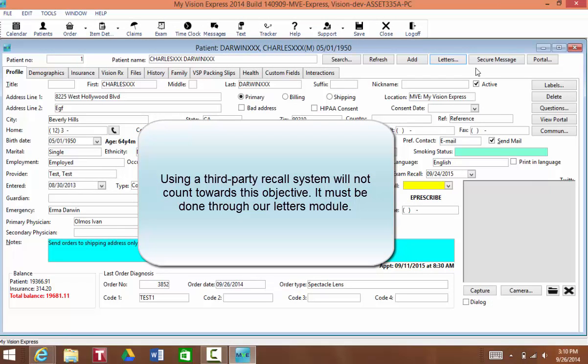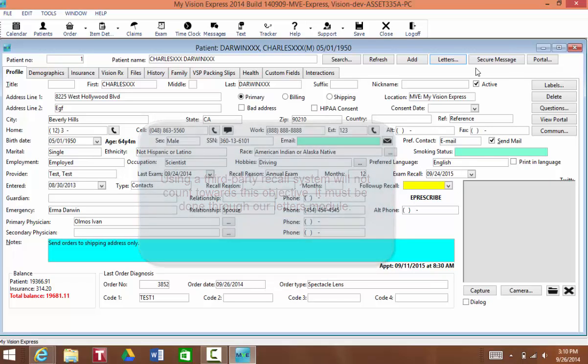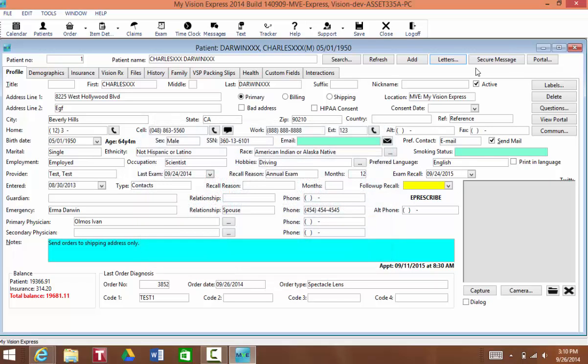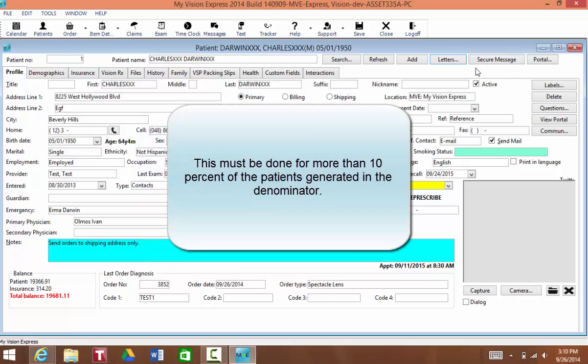Third parties do not count. You can only achieve this objective by going through our letters module and printing out or emailing that letter. This has to be done for more than 10% of the patients that are on your denominator.